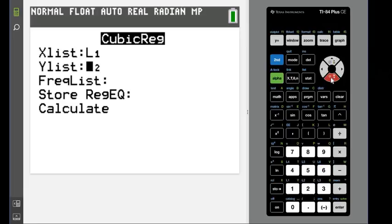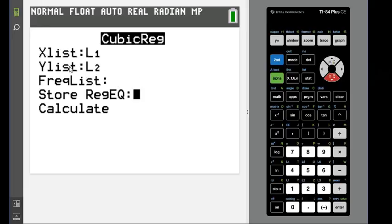And if this screen does not come up for you, I will show you in a few minutes what yours should look like. To store the regression equation—and in calculators where this doesn't come up, your calculator automatically does L1 and L2 as the default.